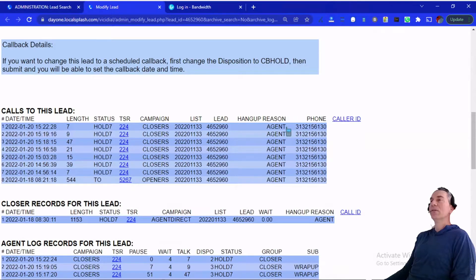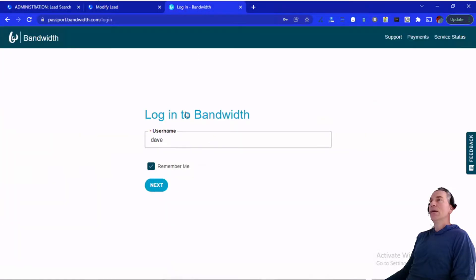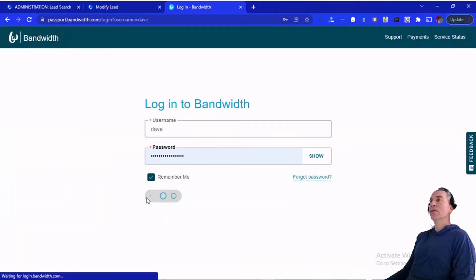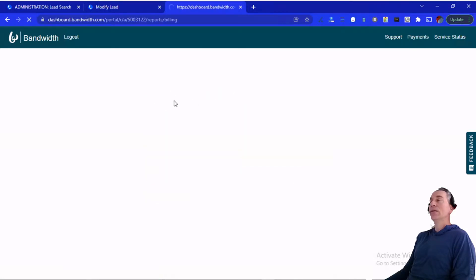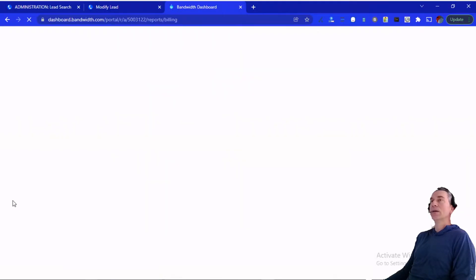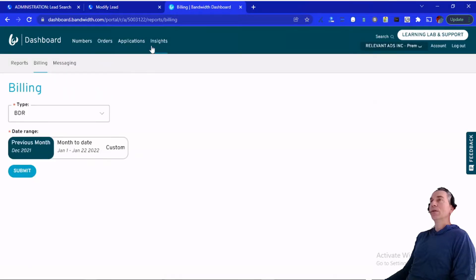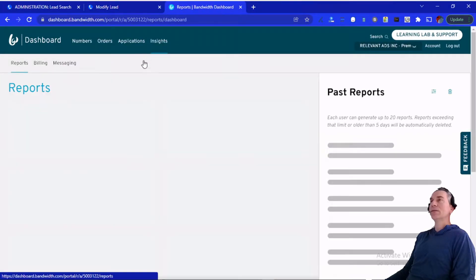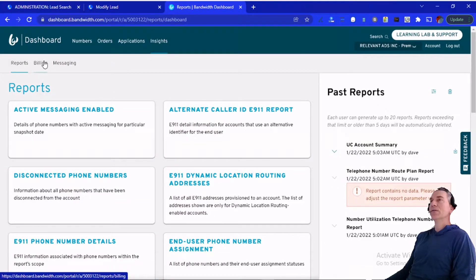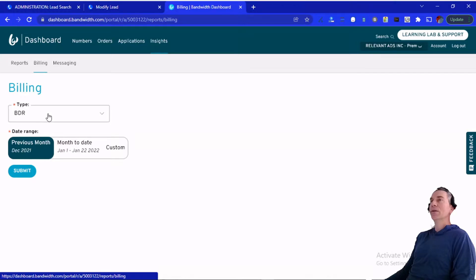Unfortunately, on these calls it doesn't show the caller ID that's passed in — I'm not quite sure where that is in VG. So I decided to look at this within Bandwidth. Within Bandwidth, you can come in and see all the calls placed. That's in their dashboard under insights — actually, I found it under billing, under BDR.